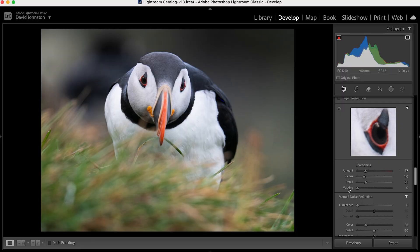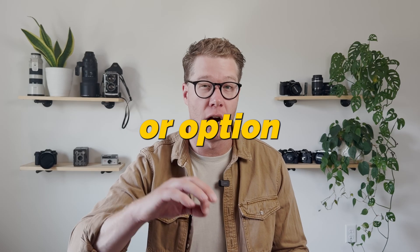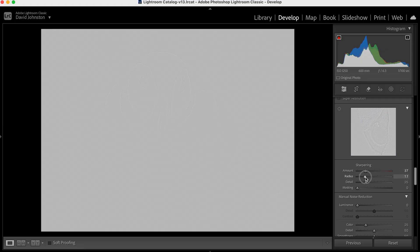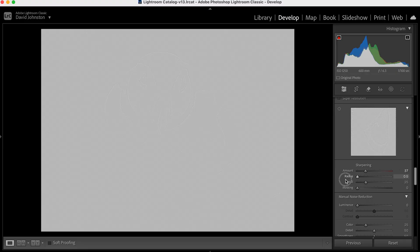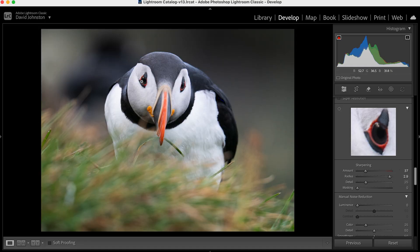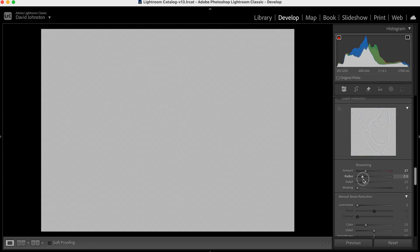With radius, detail, and masking is where the real power of the sharpening tool comes out. If I hold down my Alt/Option key on my keyboard, it unlocks everything with this sharpening tool. So I'm going to hold down Alt/Option and click radius and bring that up. You can see where this puffin starts to appear in the photo. Basically, what radius does is create hard edges right around that sharpening feature — the harder the edges, the more radius we're applying.